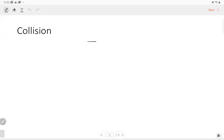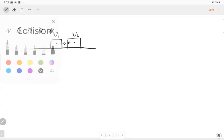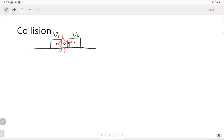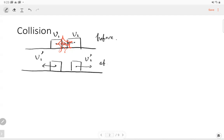Suppose we have two blocks and they collide. The left block moves to the right, the right block moves to the left, and they have different speeds V1 and V2. After the collision, these two blocks have new speeds. I use prime notation to represent the velocity after the collision. Before the collision we know the velocity of each block; after the collision we don't know the velocity. Can we solve for it?